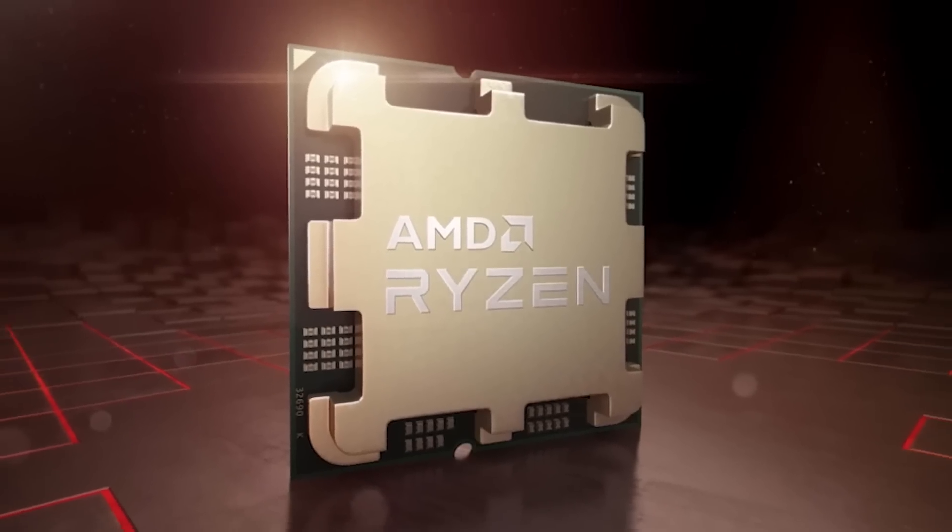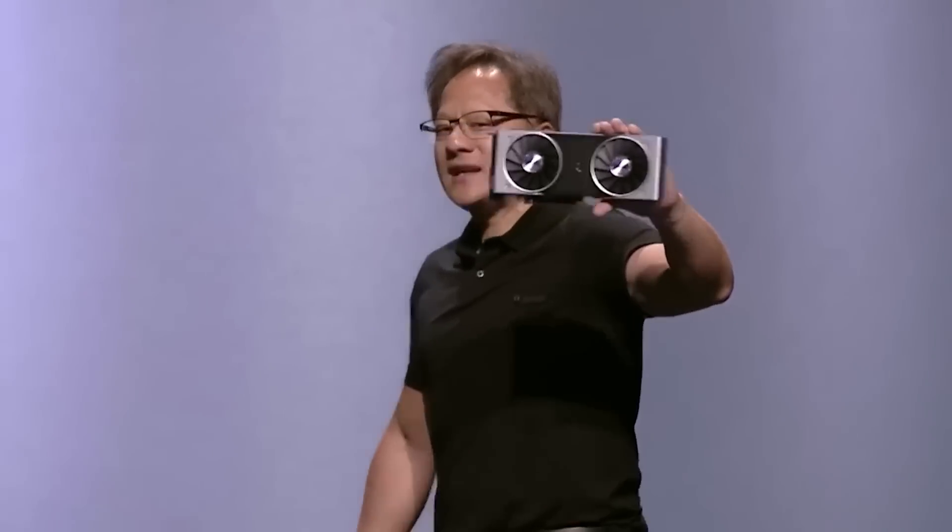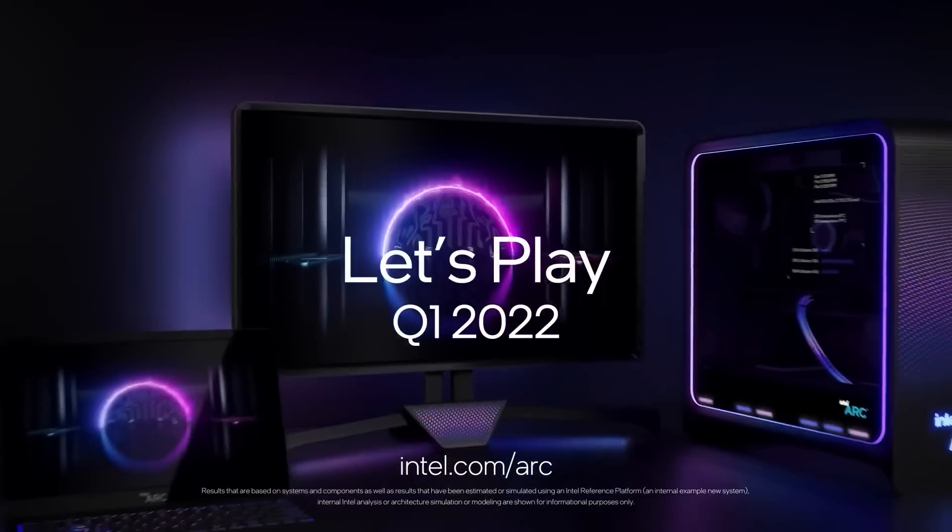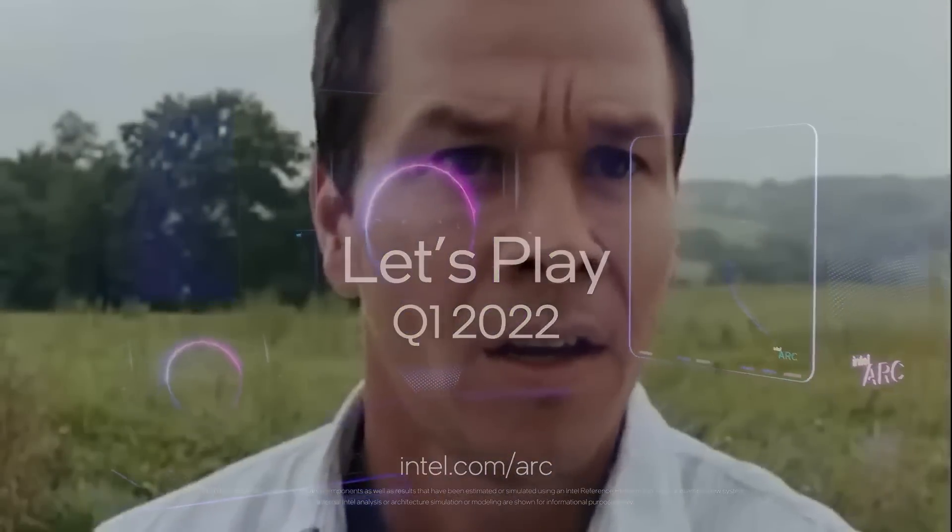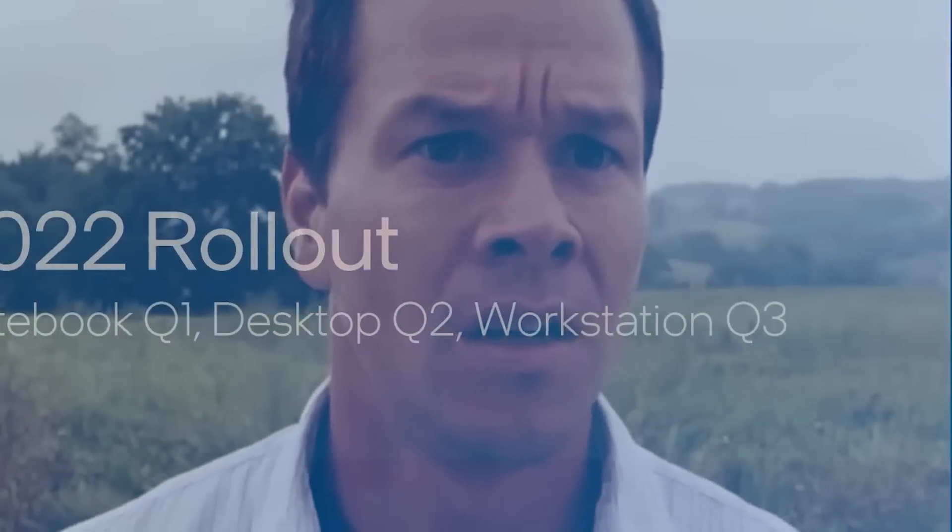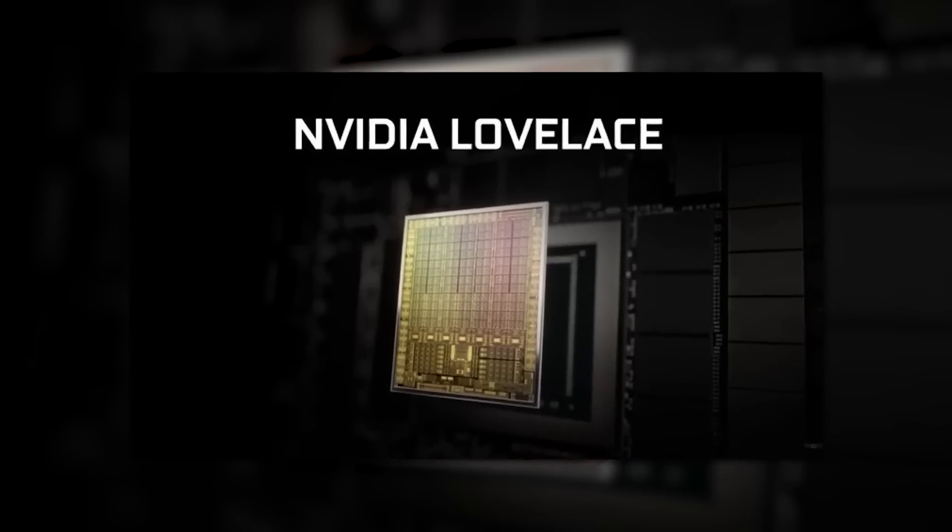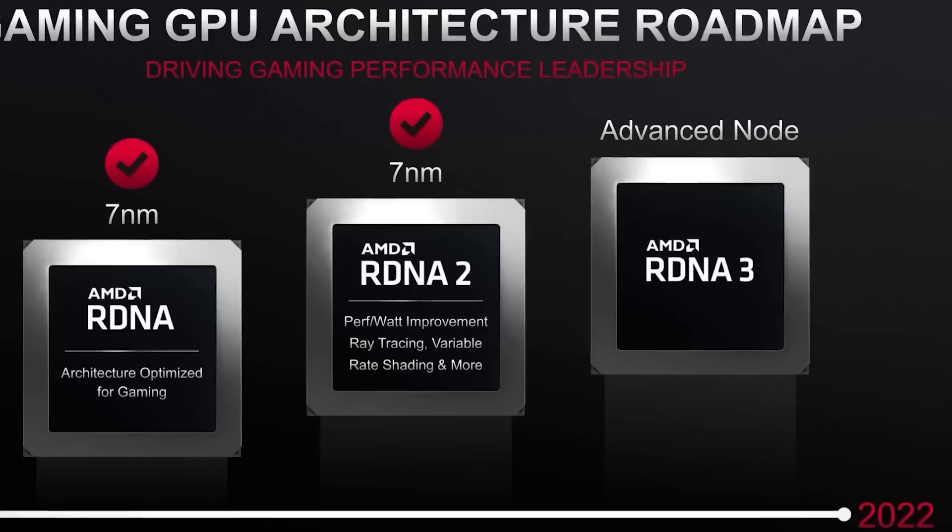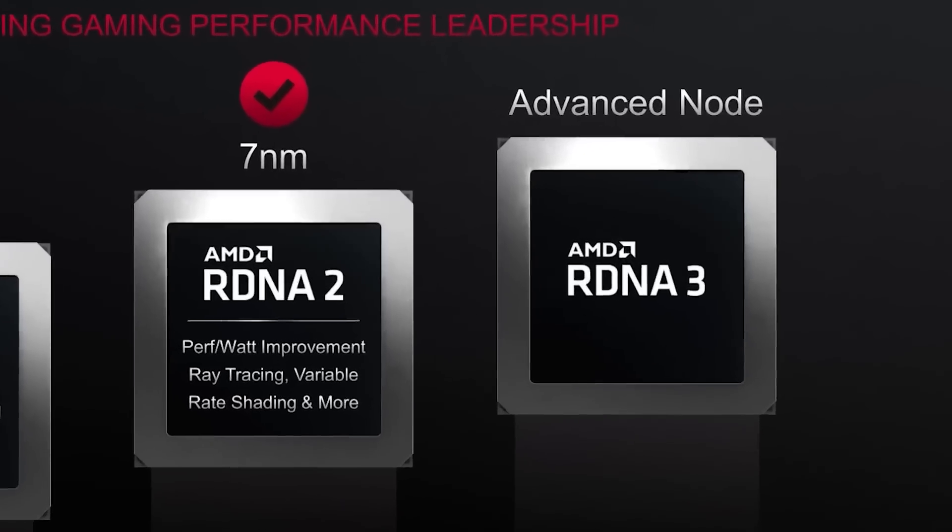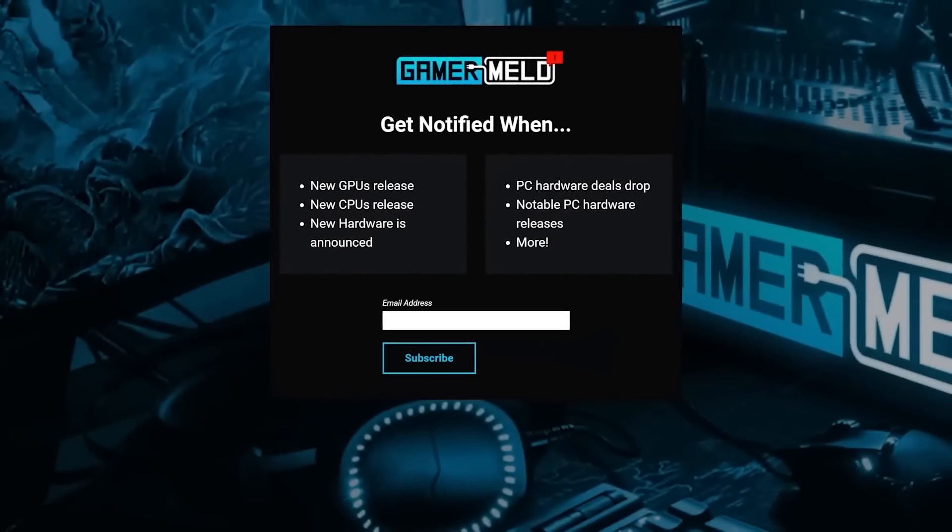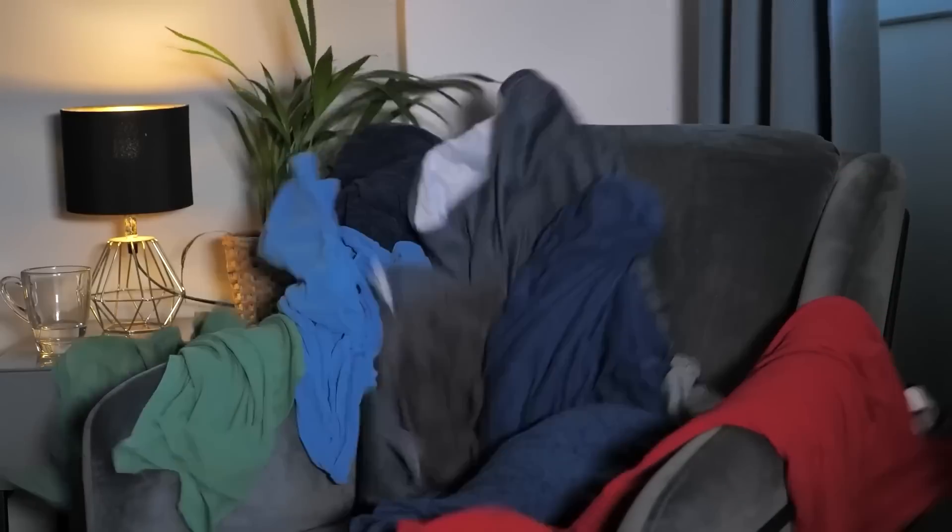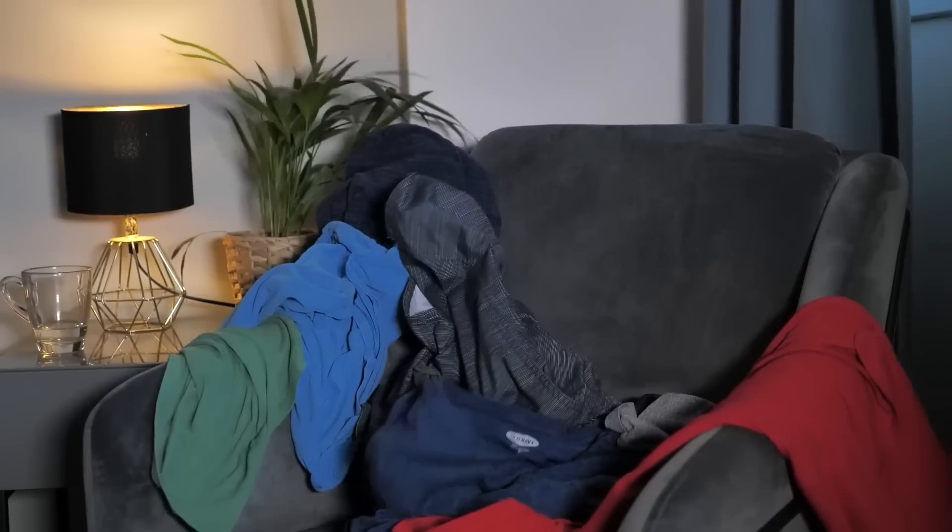But before I get to that, if you've been following the PC hardware industry for any amount of time you know how hard it can be to keep up with all the announcements and release dates. There's always something right around the corner to where even the big releases can get confusing.